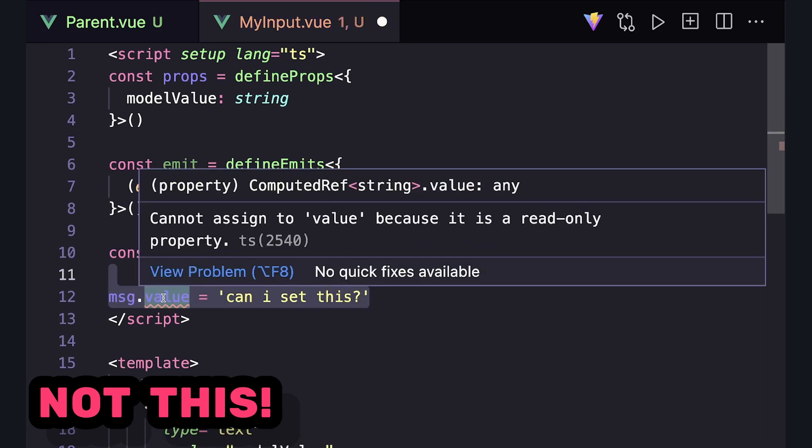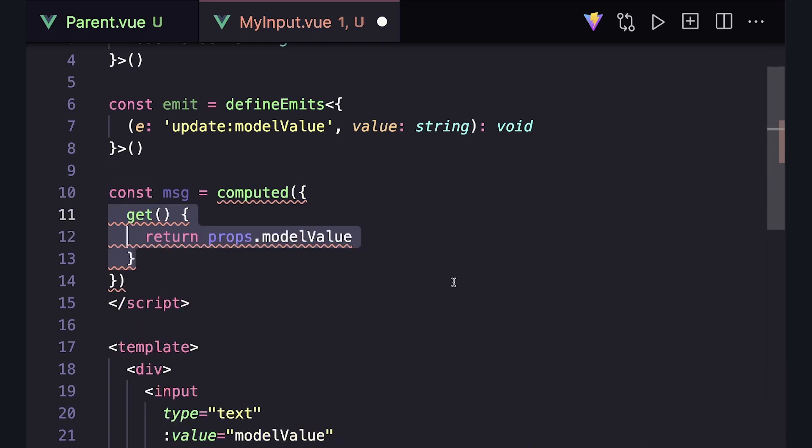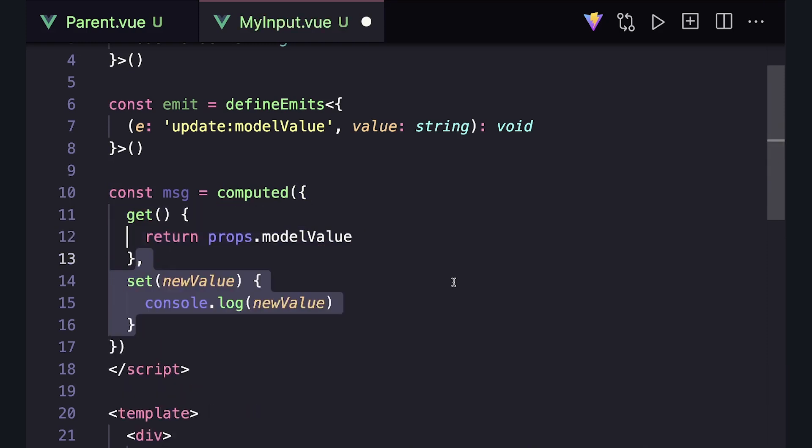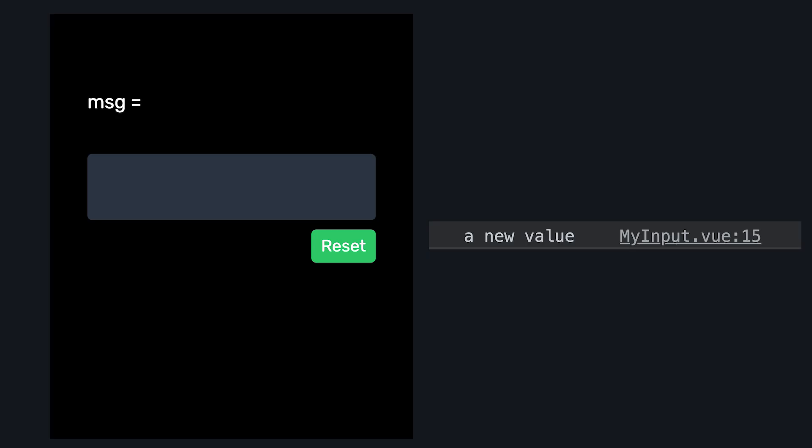But with writable-computed, we pass an object with our traditional getter function, but then also a set function that takes in our new value. So if we set .value, it will run the set function and print out a new value.